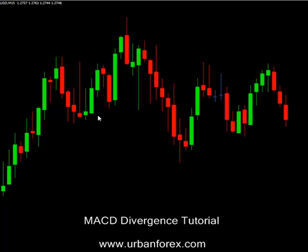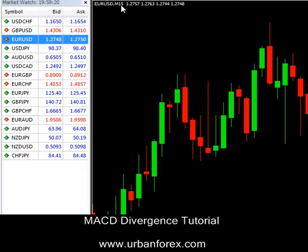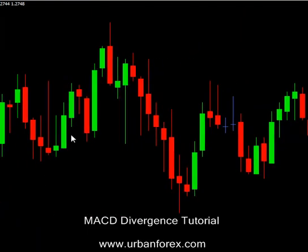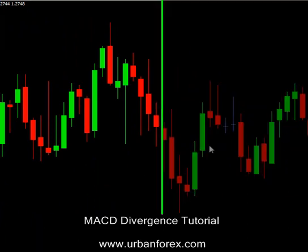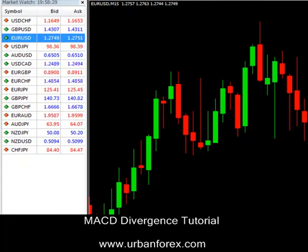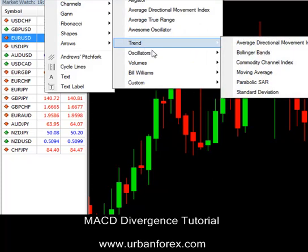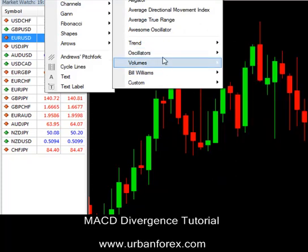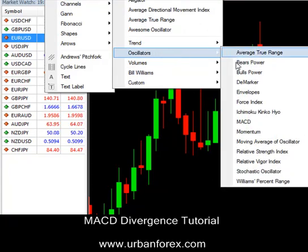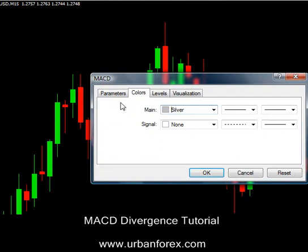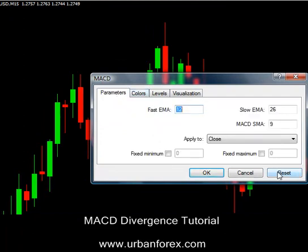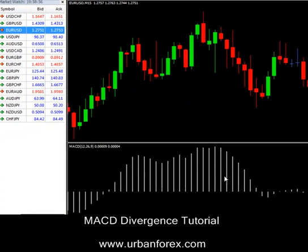Let's go to our charts. I'm on the EURUSD 15-minute chart right now and it's a simple chart, there's nothing on it. What we're going to do is insert our MACD — click Insert, go to Indicators. Under Indicators go to Oscillators and scrolling down you'll see MACD. This is on every MetaTrader 4 software. Once you click MACD, you want to have the default levels which is 12, 26 and 9. Click OK and you'll have your MACD.